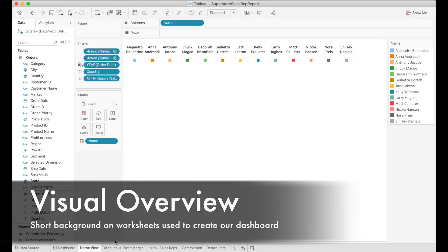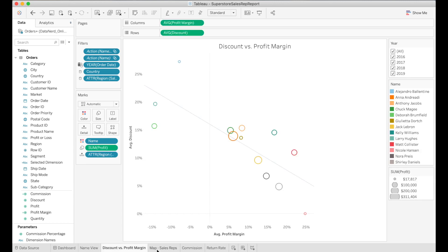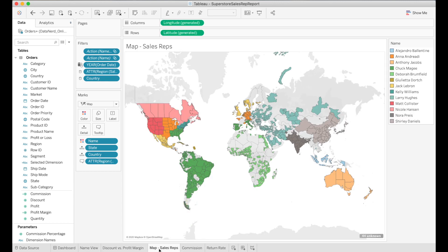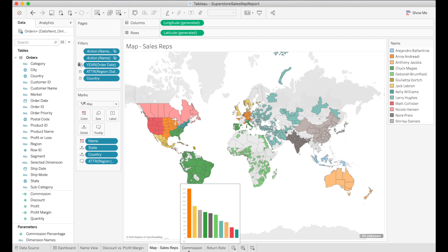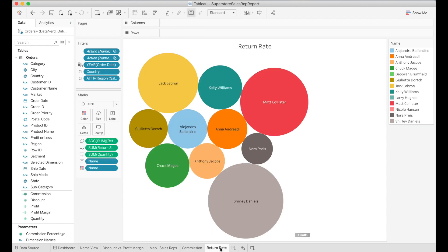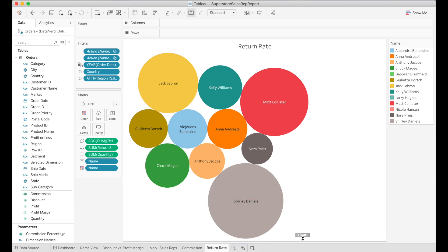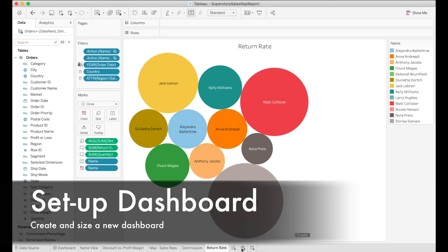Here we are in Tableau. I just want to show quickly that we have all the different visuals built that we need. Specifically we have a color diagram for all the different sales representatives, a graph on discount versus profit margin, a map of all the sales regions, a line graph of all the different commissions, and finally return rate — what is the rate of return for each of the different sales representatives.